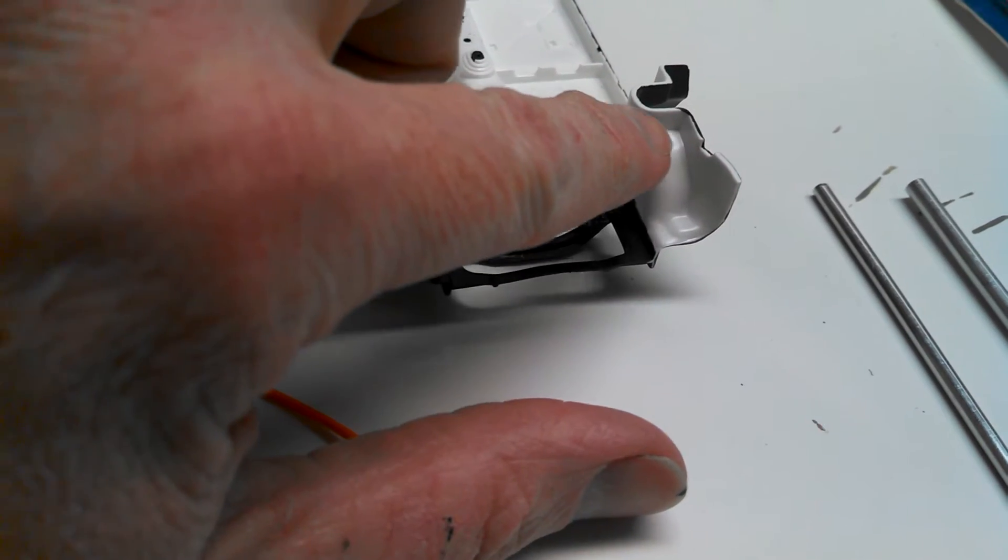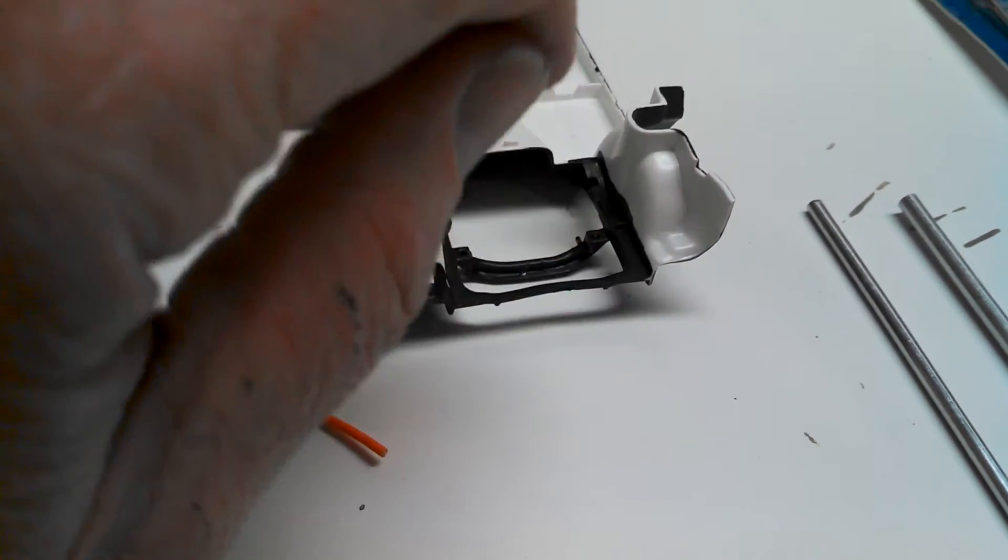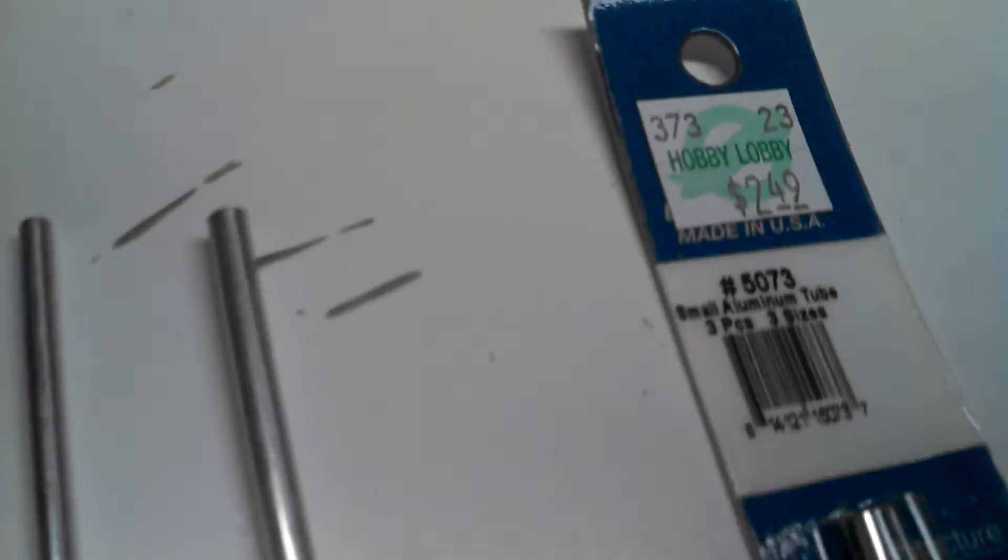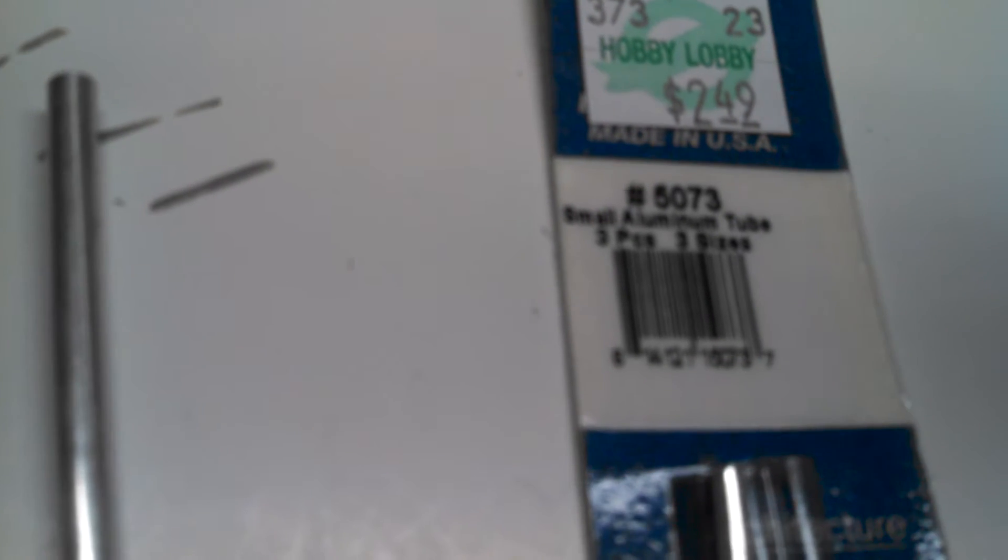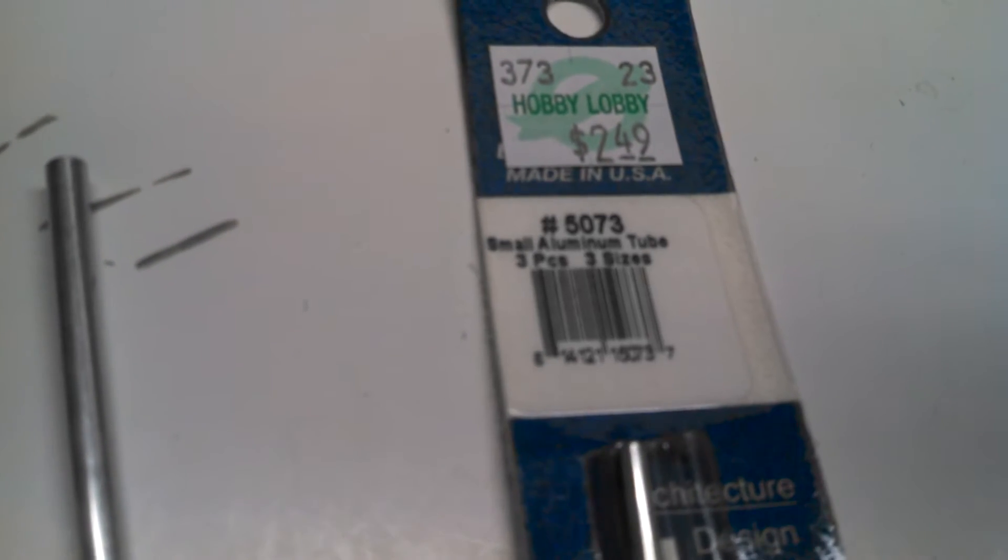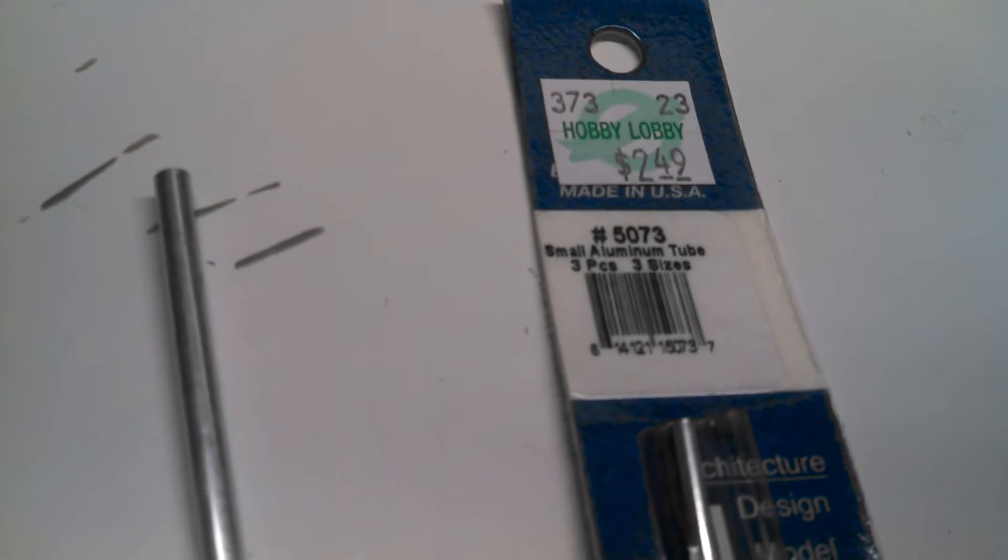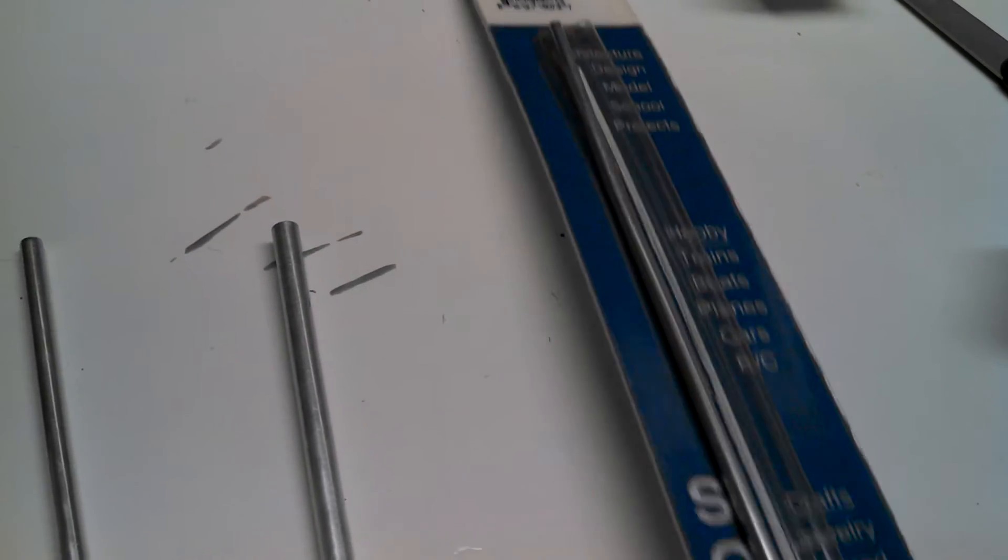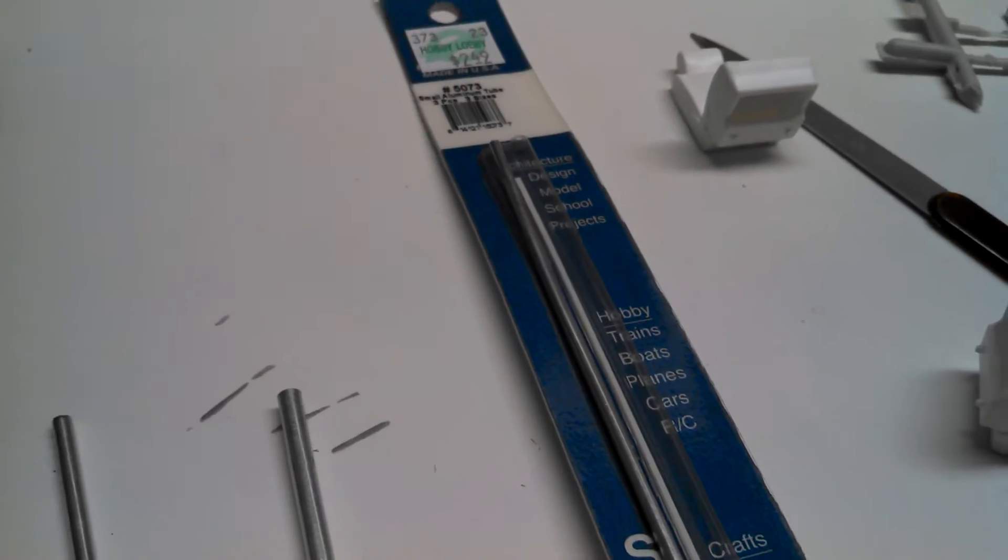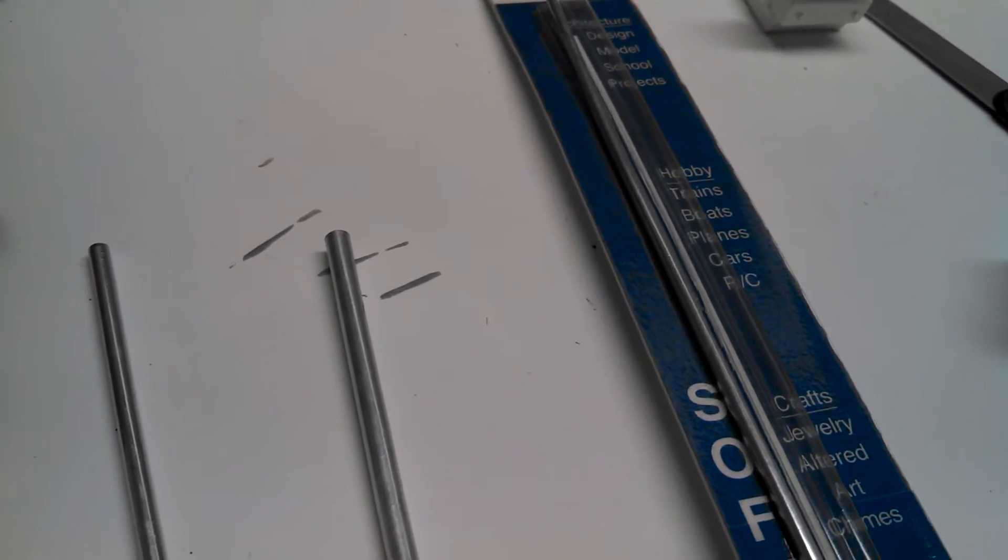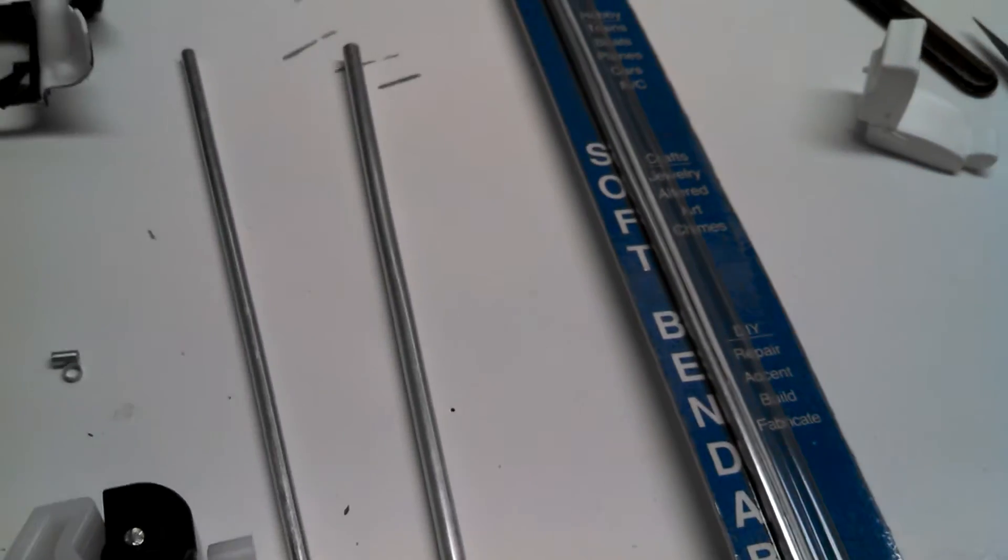just in this area right here. So I've got this K&S tubing, and this is package number 5073. You can see I picked it up at Hobby Lobby. Not very expensive, but it's a three-pack. It has three different size tubes in it: small, medium, and large.